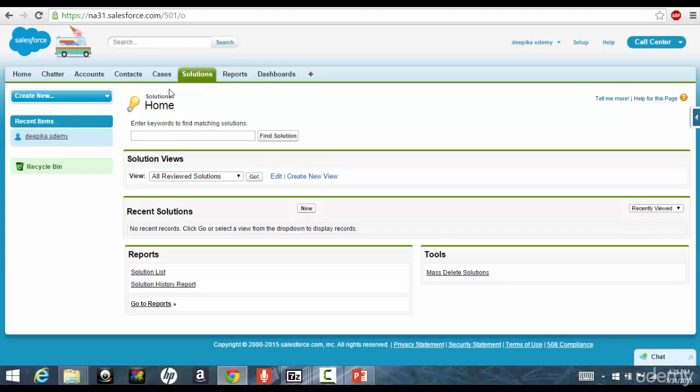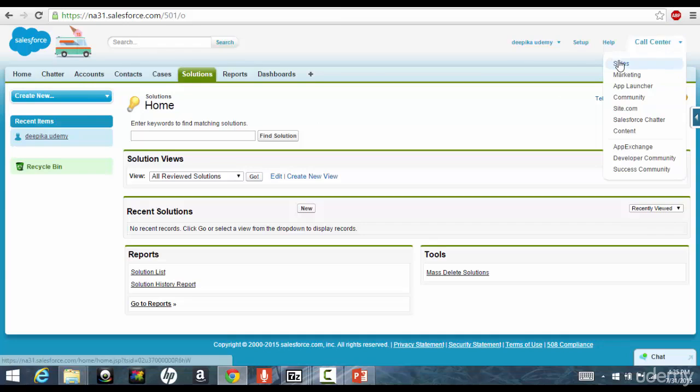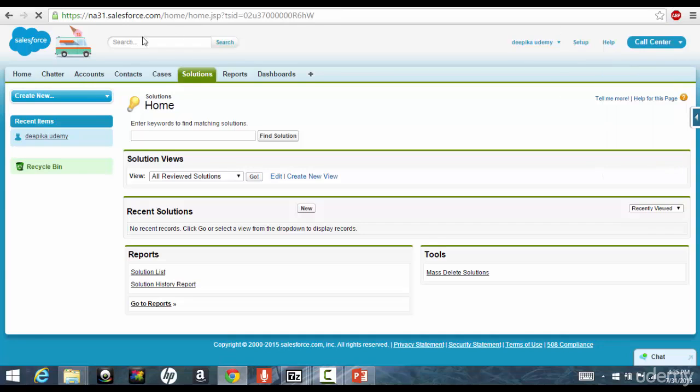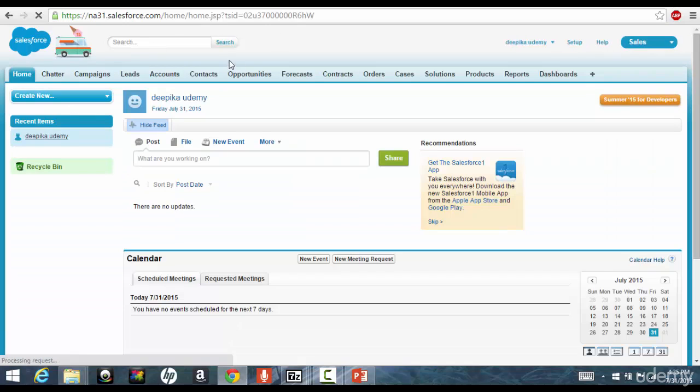Now, a bunch of these tabs make up an application, like call center has home, chatter, accounts, all these are the tabs associated with the call center. Sales has everything related to the sales, like accounts, opportunities, and all that stuff.